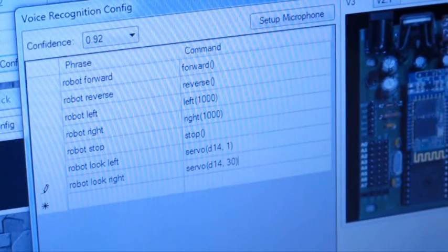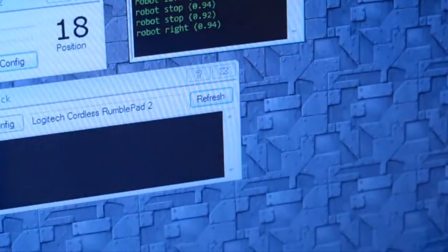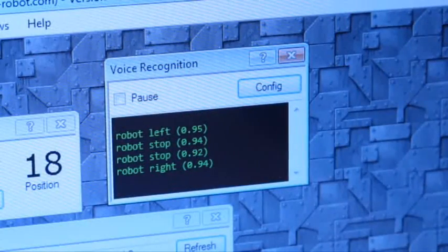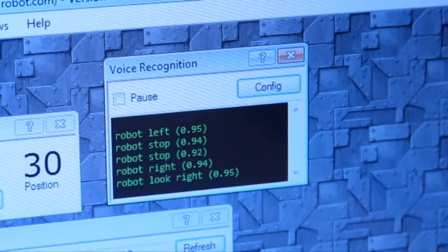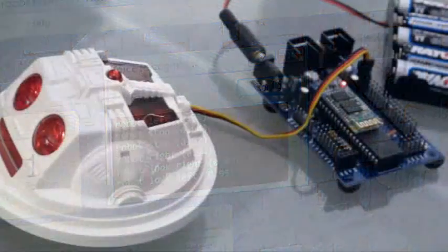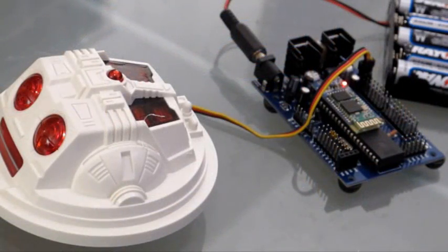Press Save. Robot look right. Robot look left. Robot look right.